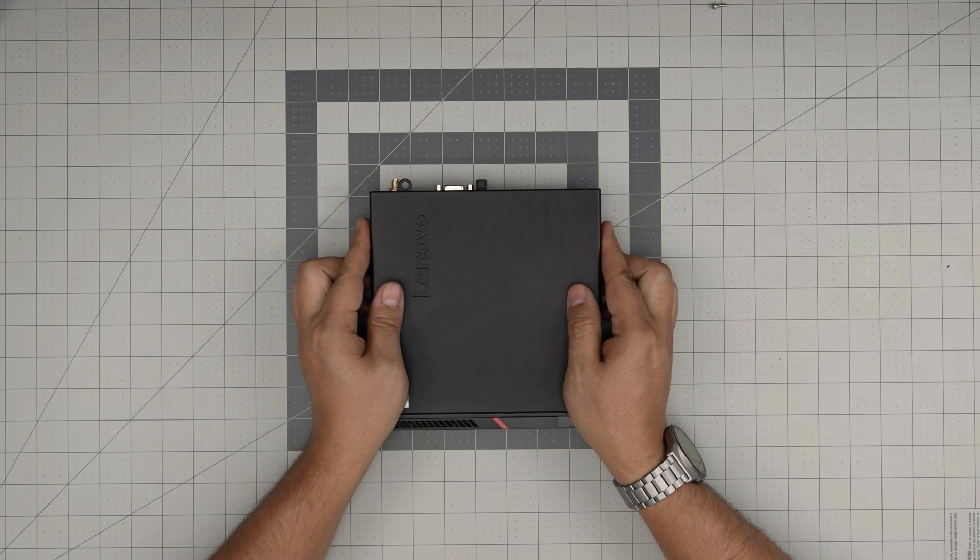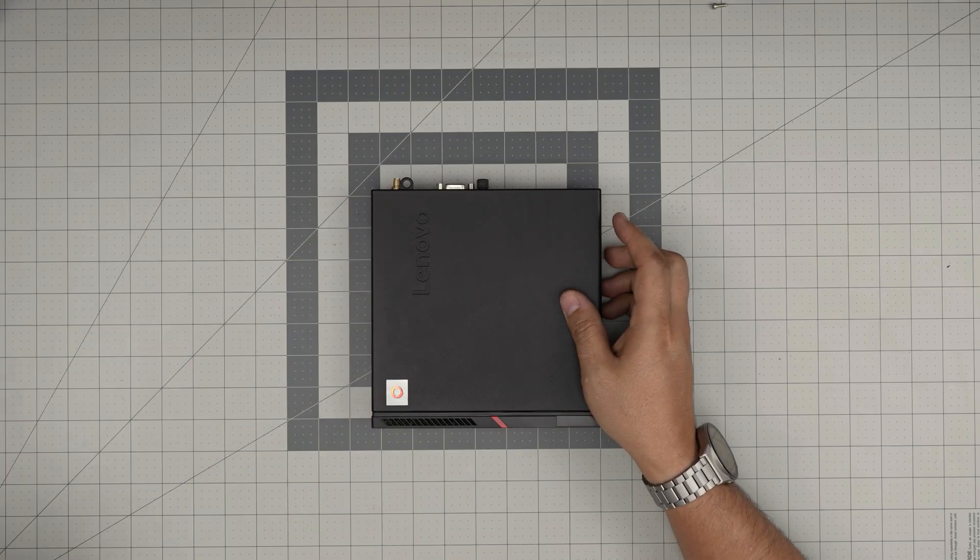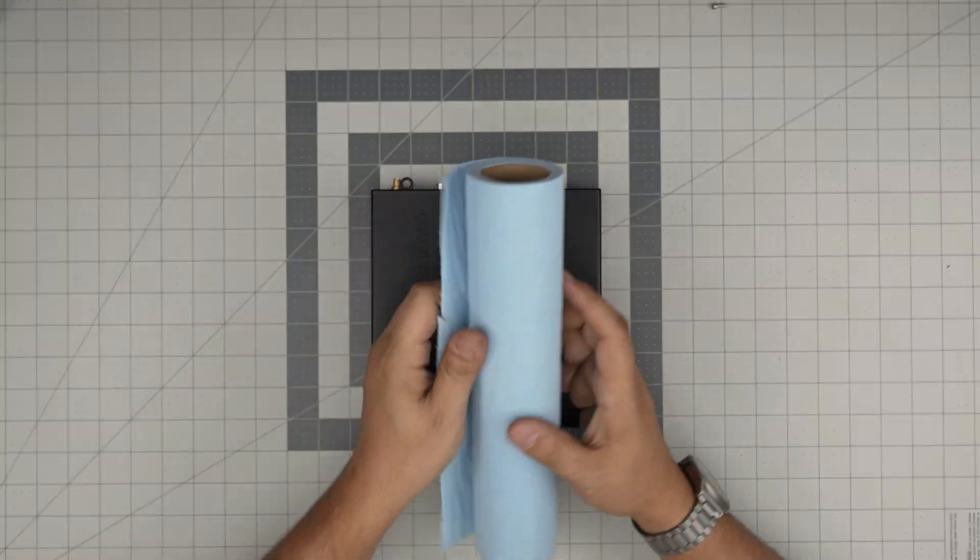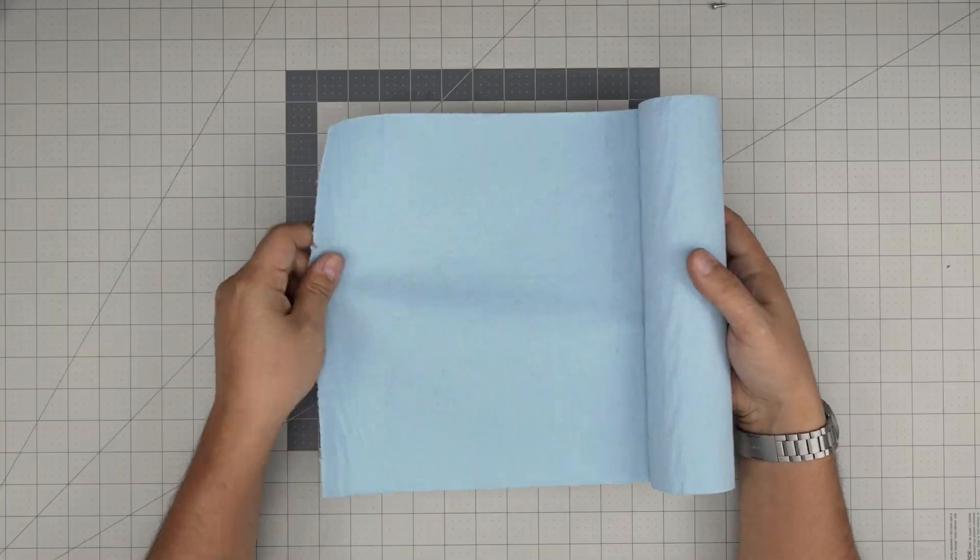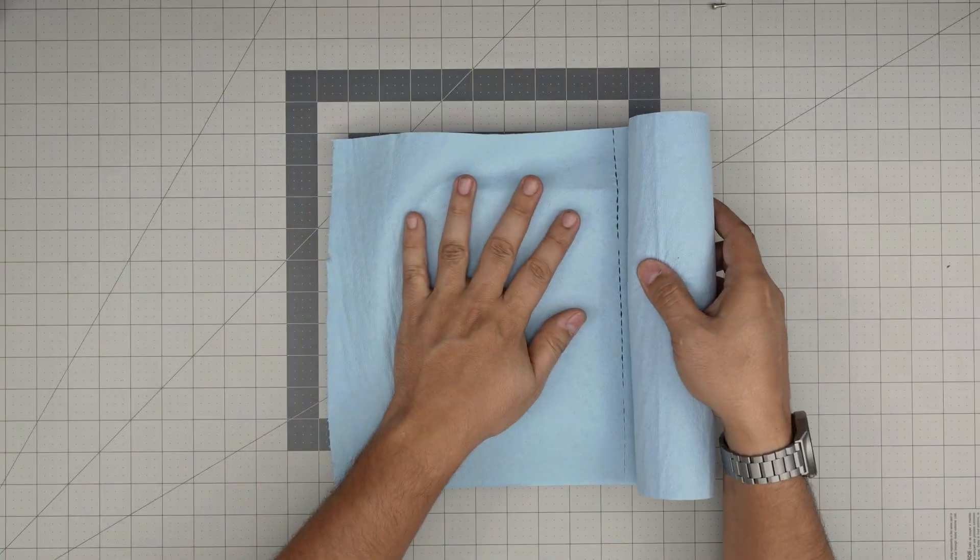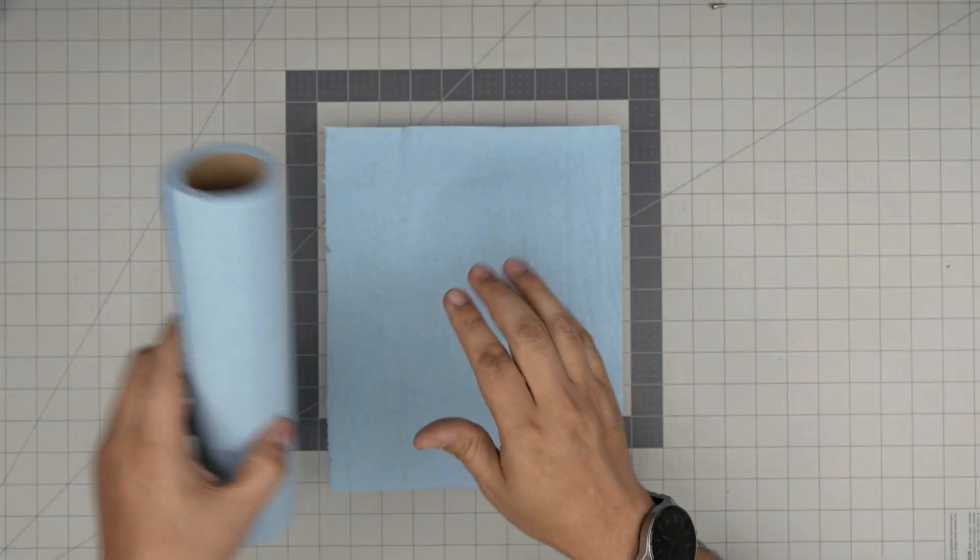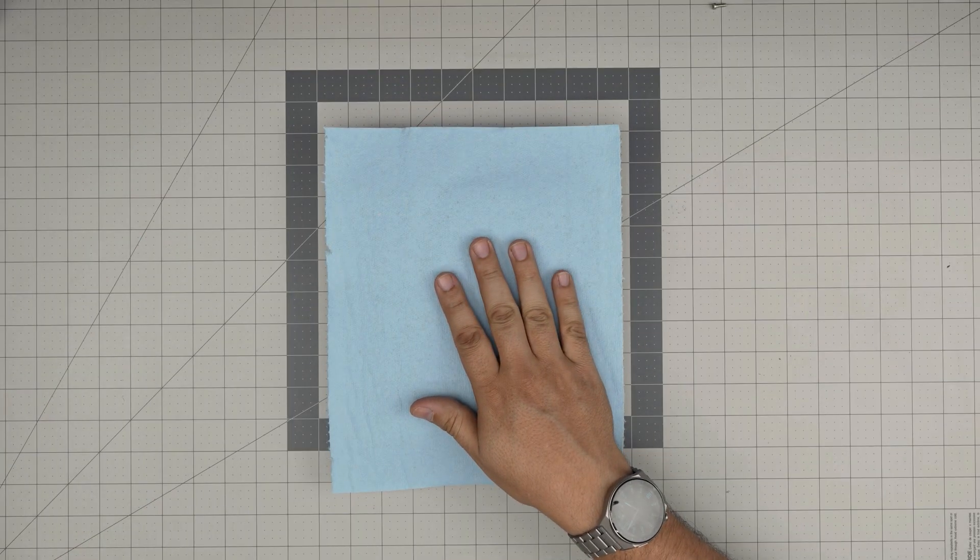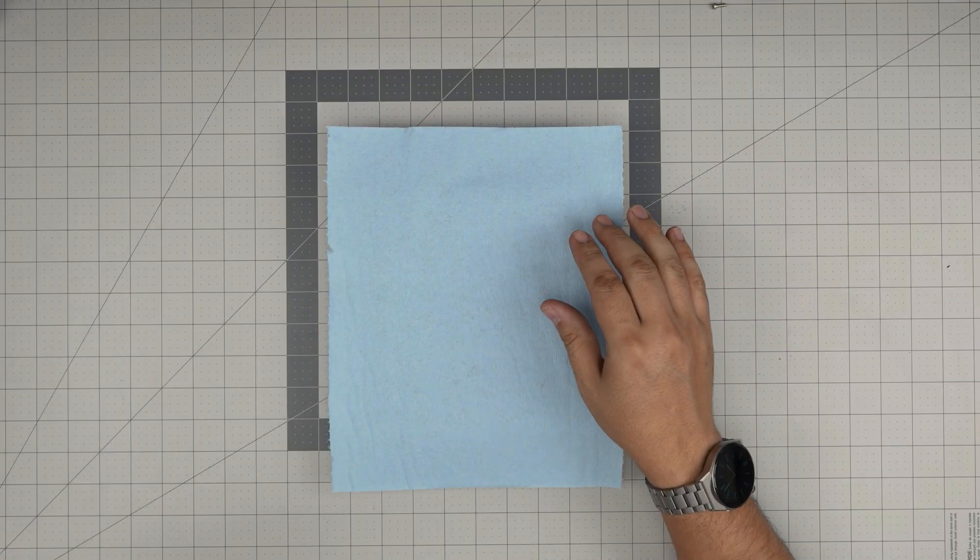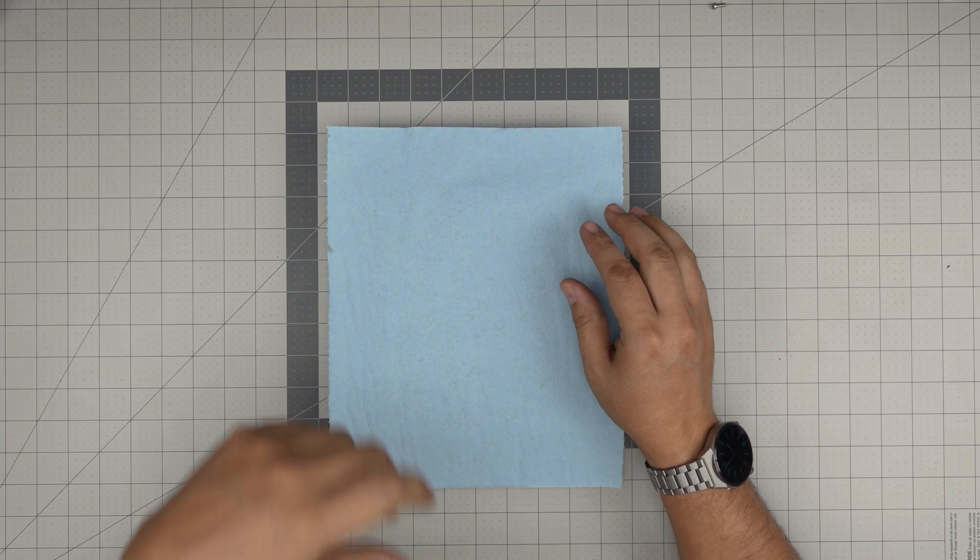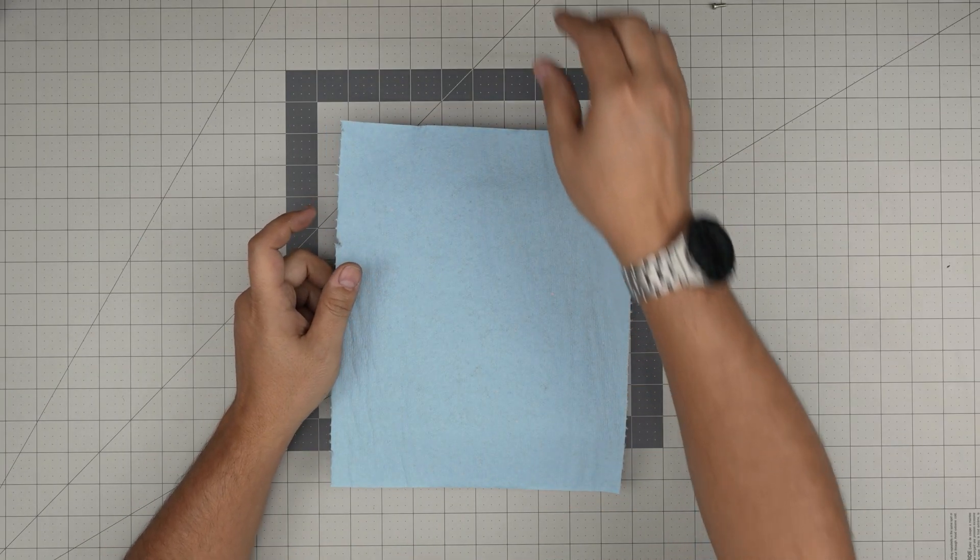Before we open, I'm going to go over the tools I'll be using. Tool number one is a workshop towel. The reason is I'll let you know why not to use microfiber in a second.